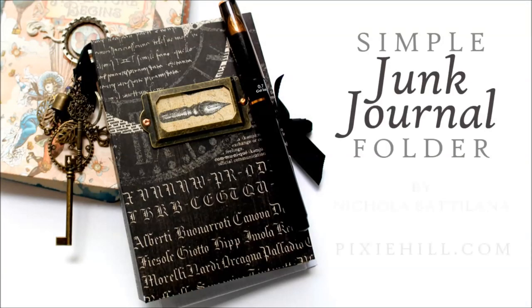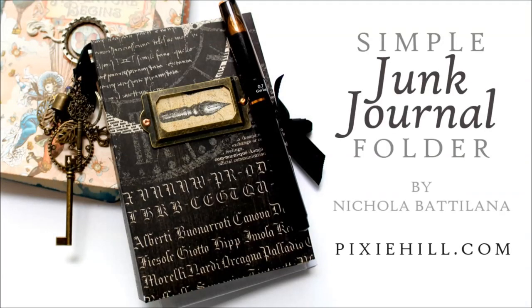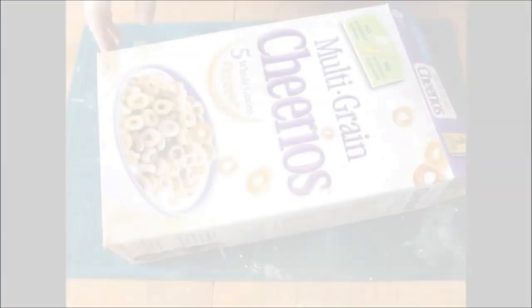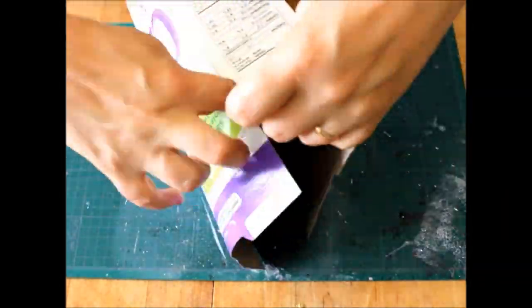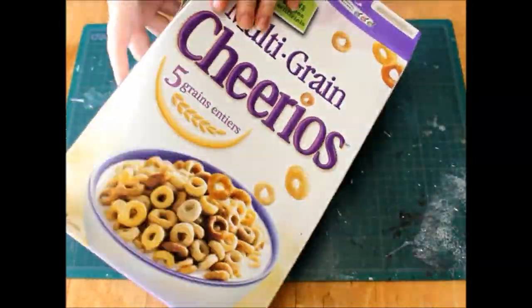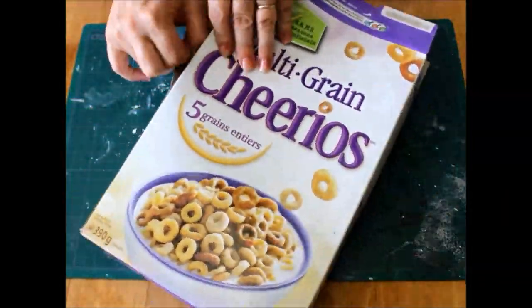Graphic 45's challenge for this month was to create a junk journal. As someone who tucks pages into my journals and tears sheets out, I thought I'd make something more freeform than bound.